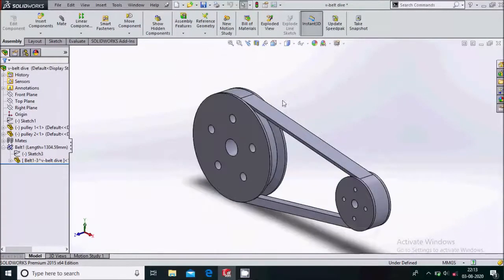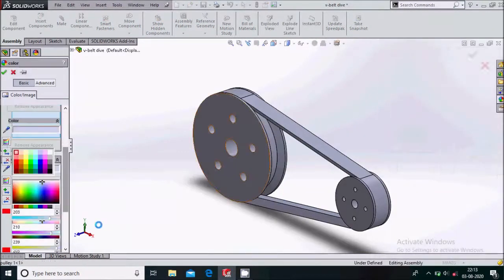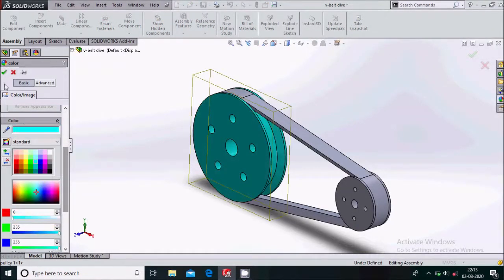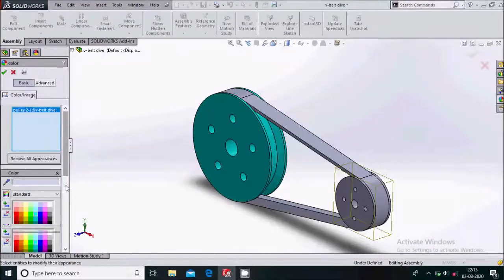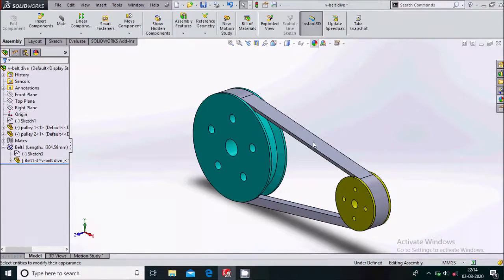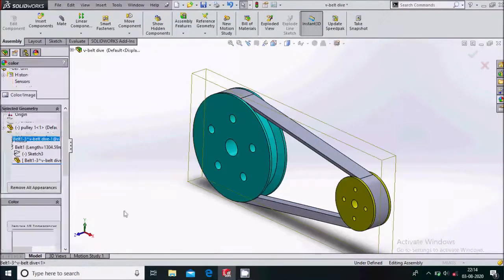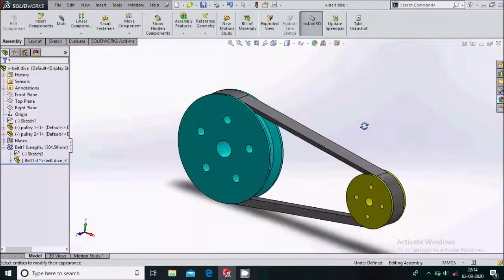Now this is our V belt drive. We will just give a color to this V belt drive. Simply select a pulley over here, then go again and give a color to the smaller pulley. Go to color again for the belt — we will select a black color. Say OK.